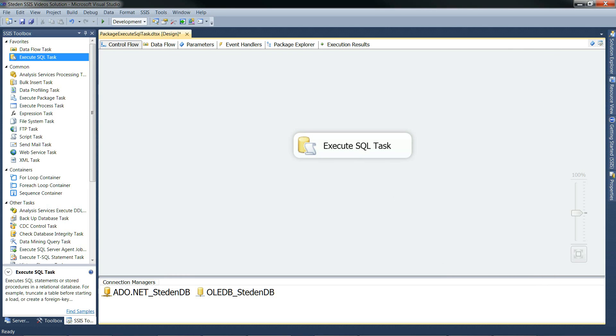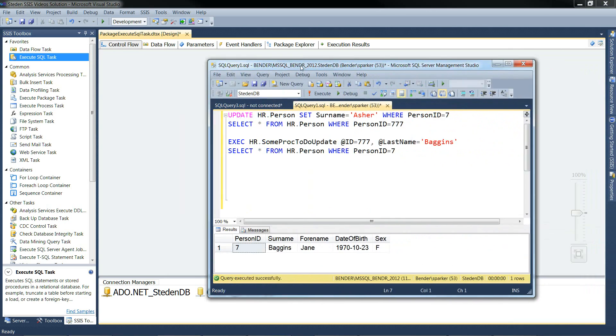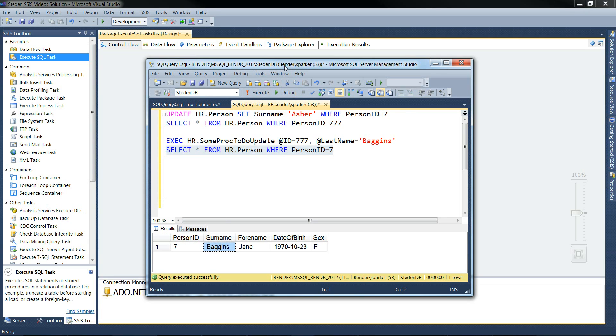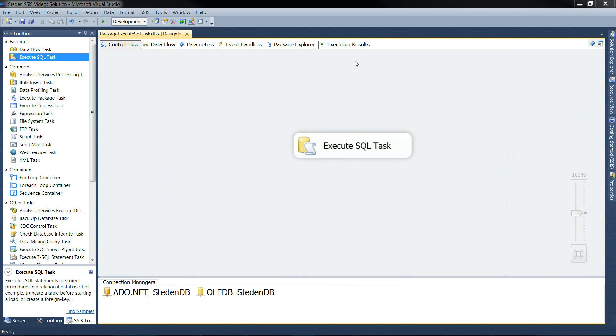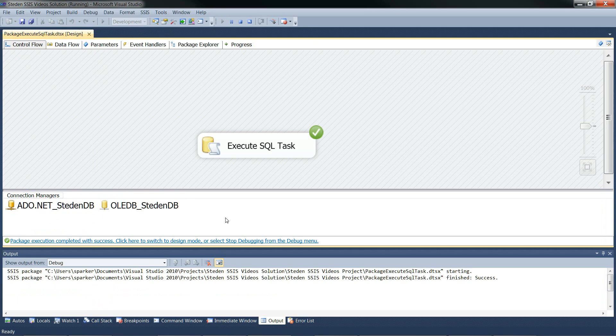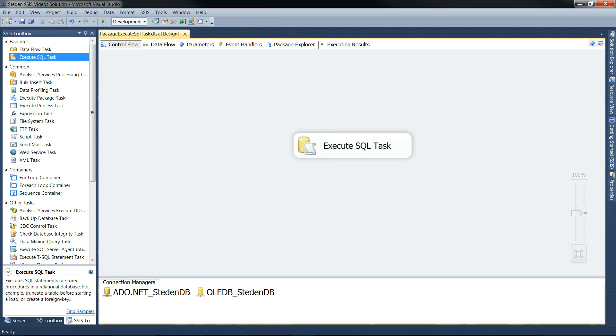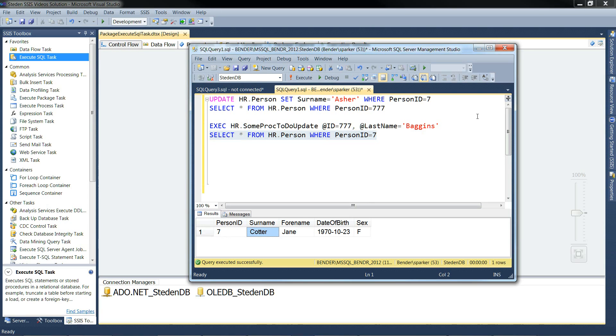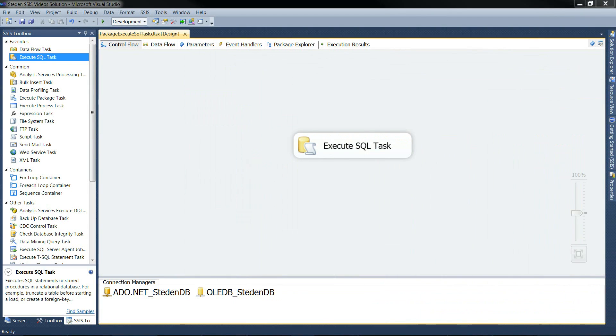Right. So we can okay that. Let's just remind ourselves the table values before we run it. So at the moment, this particular row we're interested in for person ID 7 is surname Baggins. So we run the task. Complete successfully. Just stop the debugger. We cross to management studio. And now the surname's changed to Kotter, which is as expected. So that's great. Let's move that out of the way. And that's fine. That's the OleDB example done.